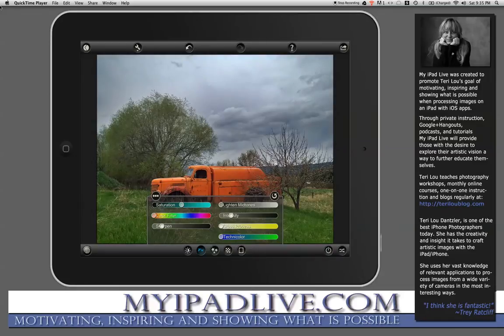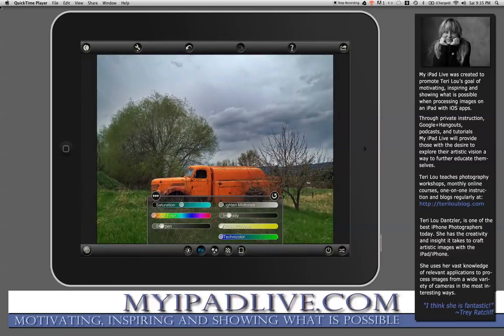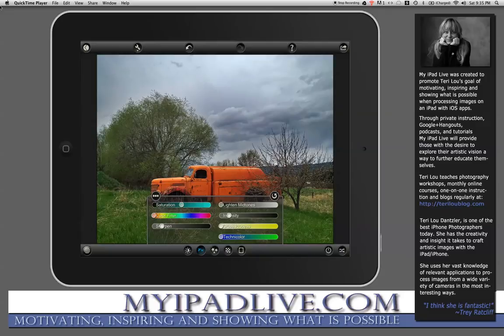Intensify — I'm going to actually intensify the image just a bit too. You can see how the truck starts to pop and the green colors start to come in a little bit more. It gives more depth to the image.